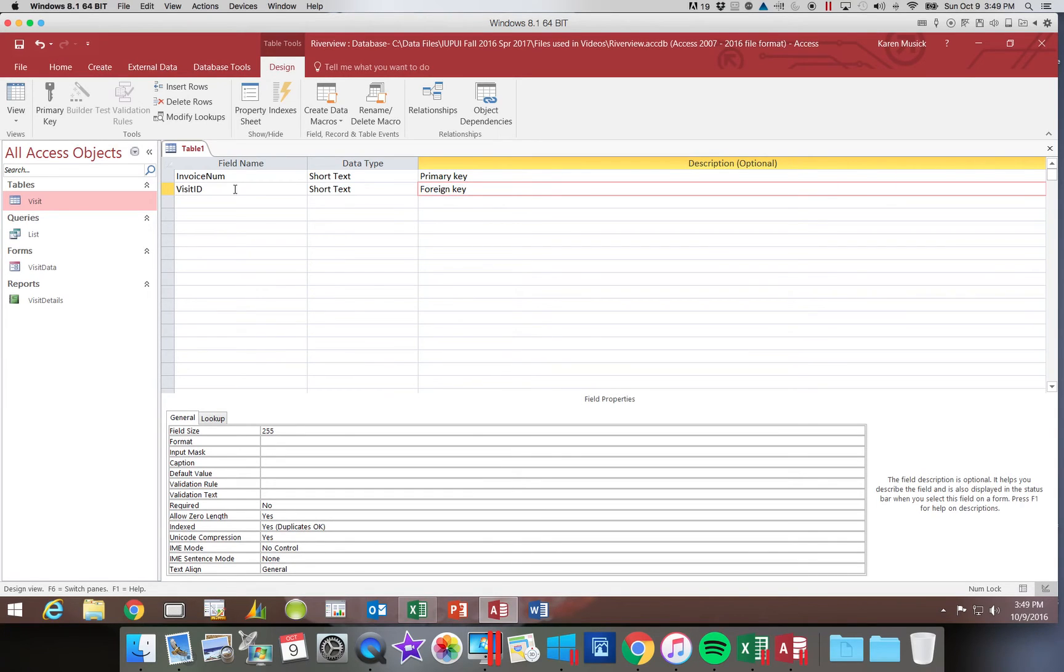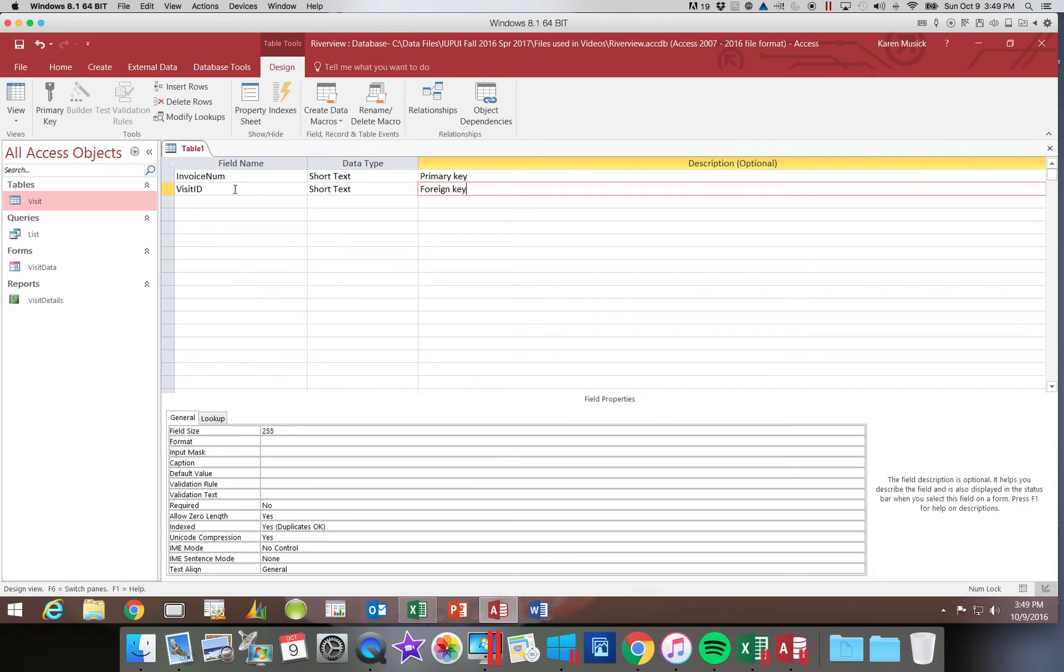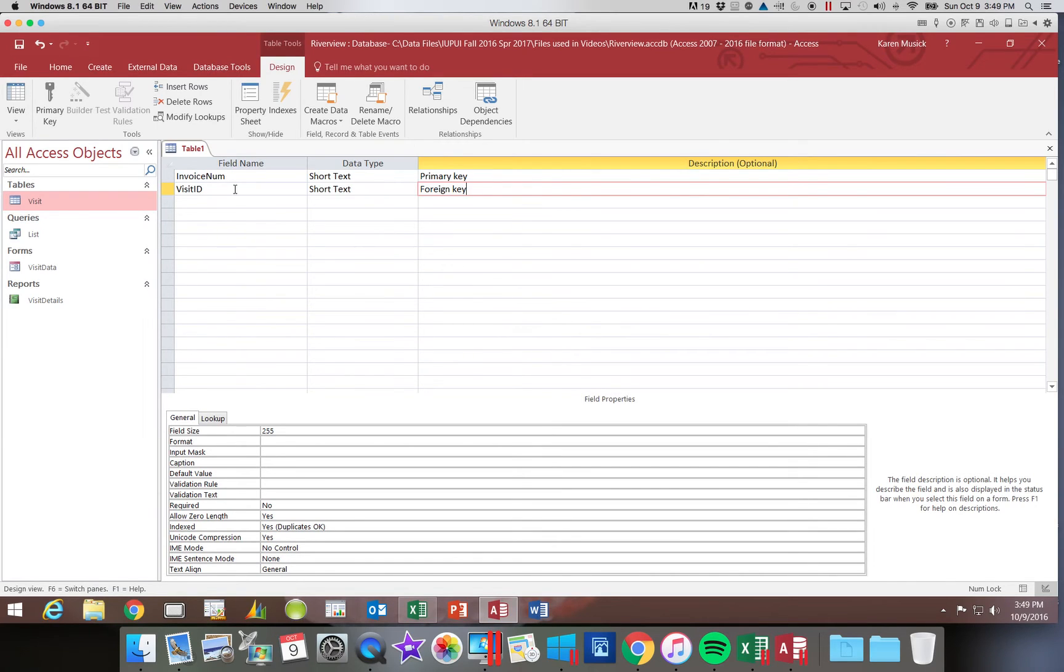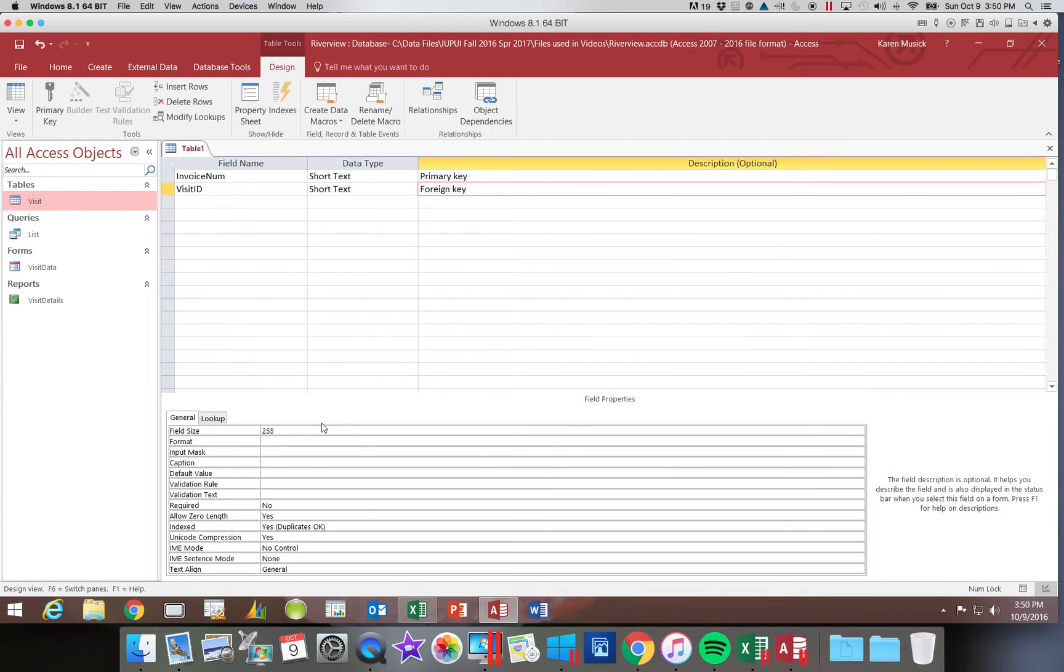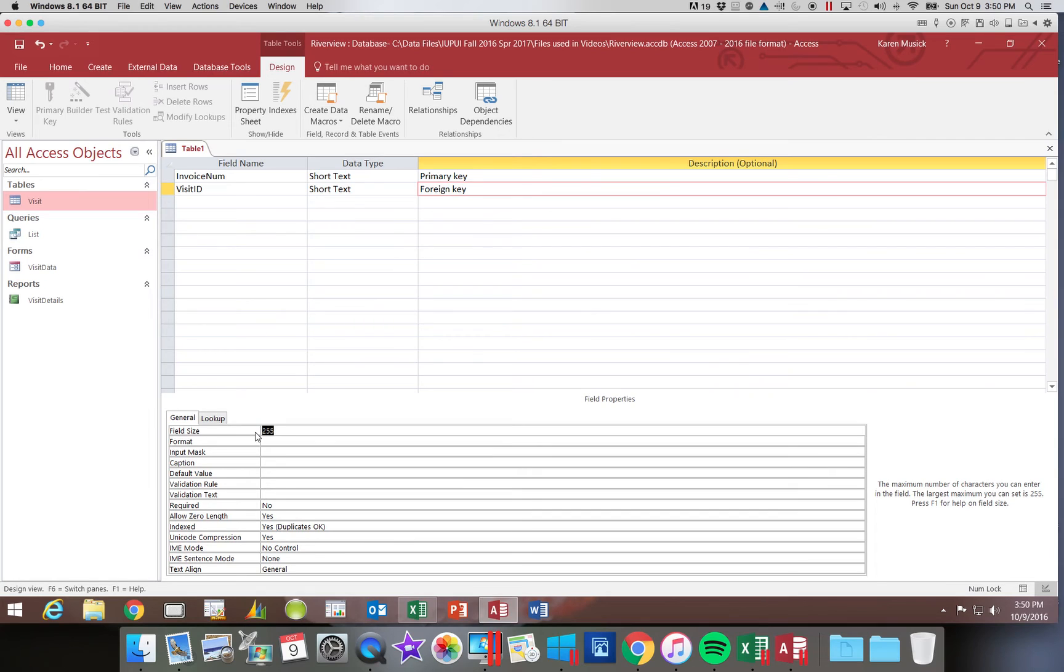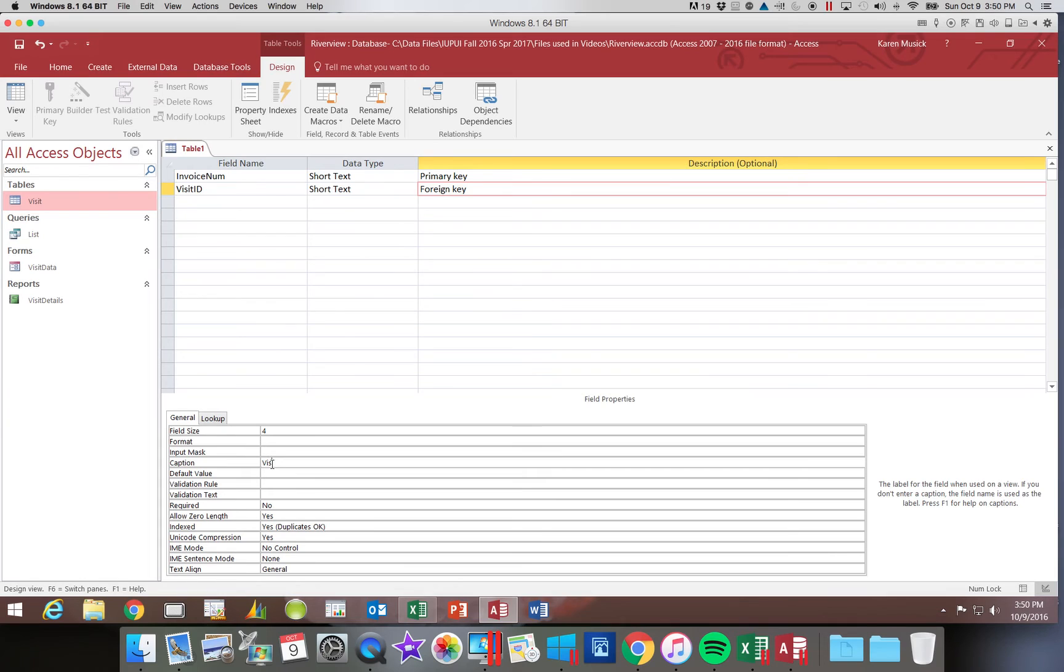Now what a foreign key is, is this is a field that is going to be used to link to another table, and this field is the primary key in the other table. So the primary key, if you remember, has to be unique, so there can only be one record with that invoice number. The visit ID is unique in the visit table, and it is the primary key in that table. We're going to use this field in our new table to connect or link to our visit table. We're going to come down and change the visit ID to a length of 4, and we're going to type in the caption and add that space. I'm going to say visit space ID.